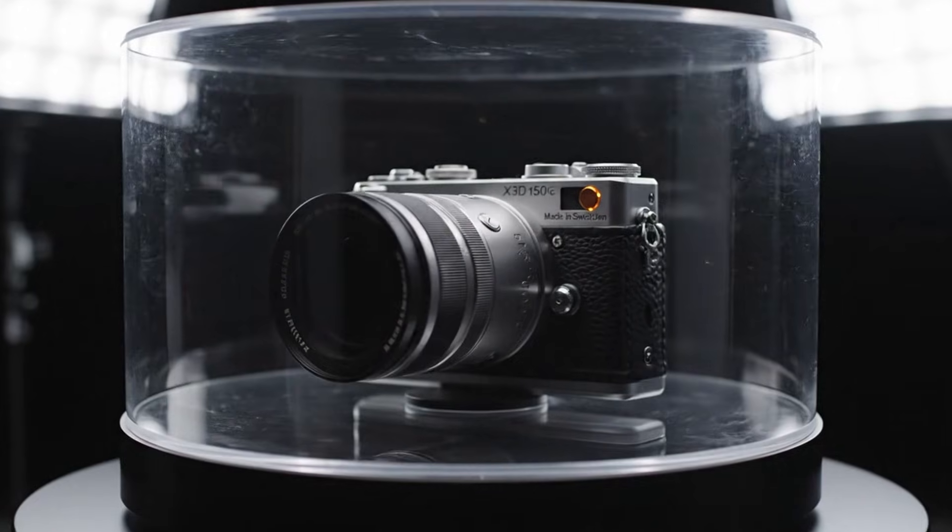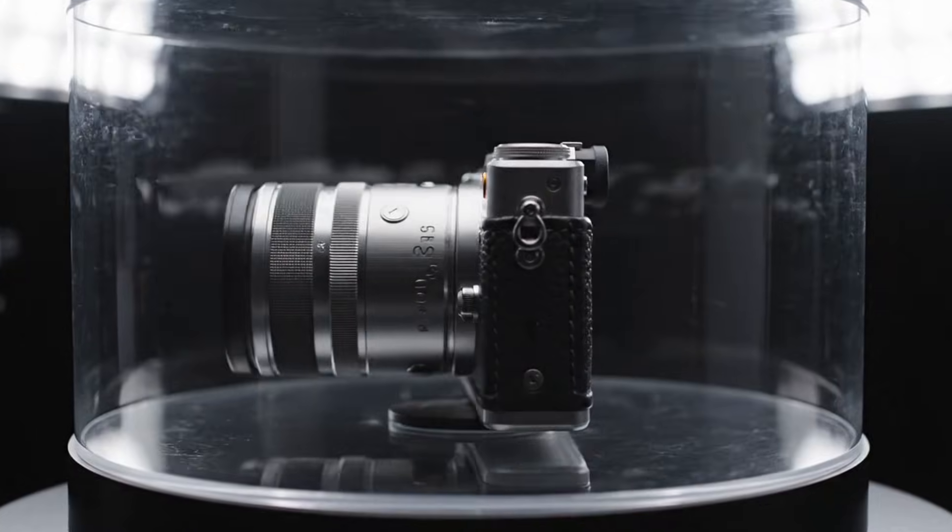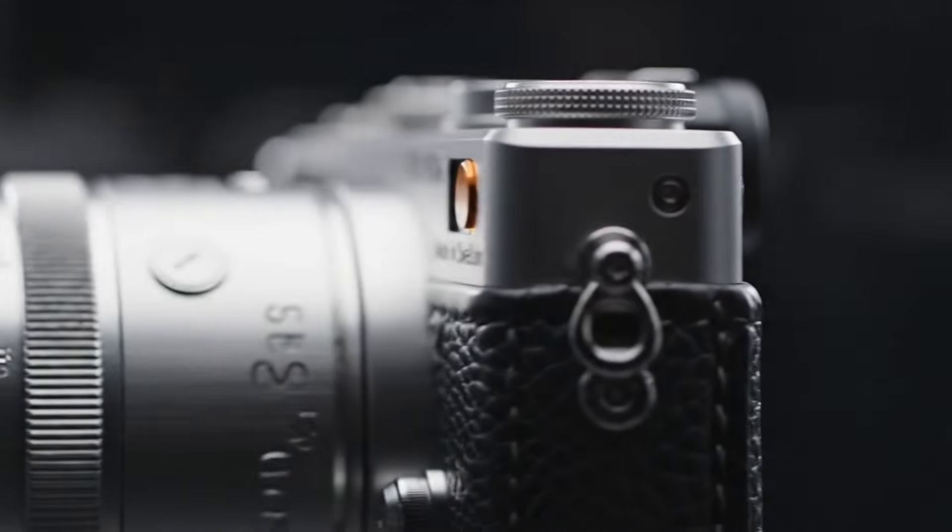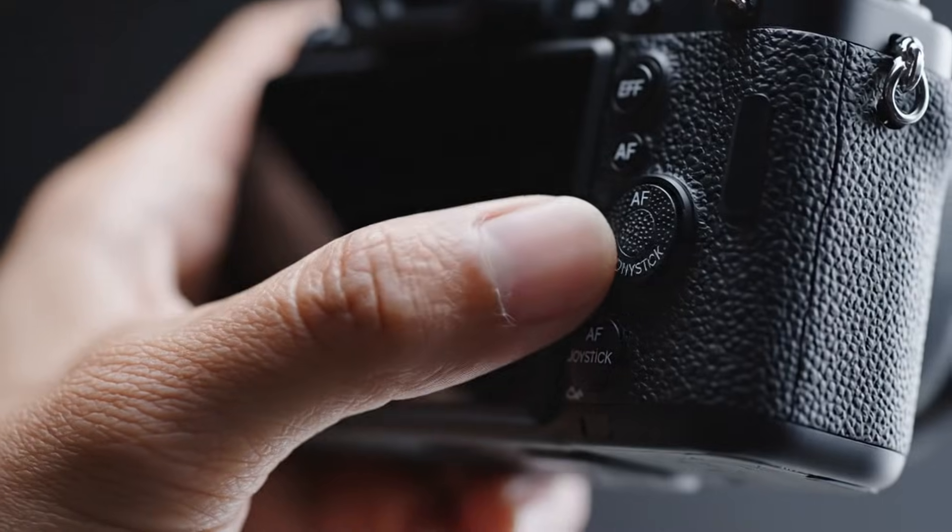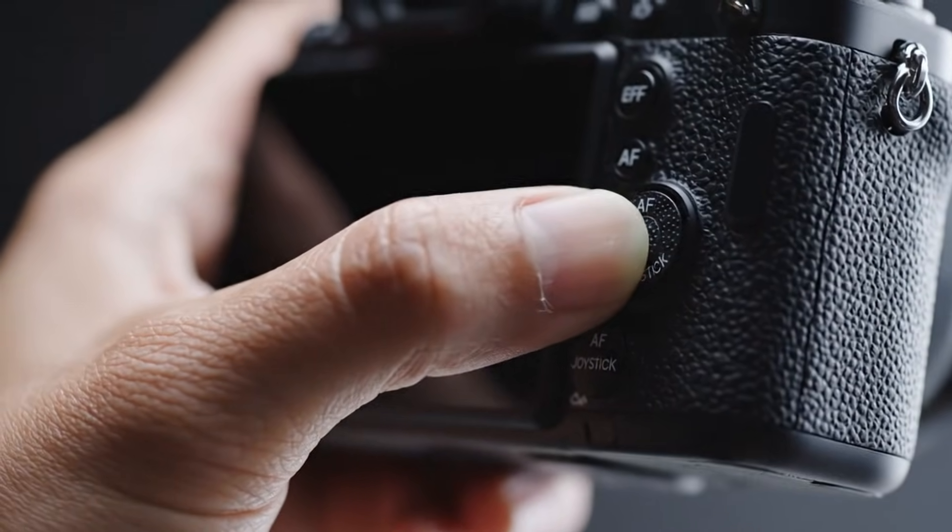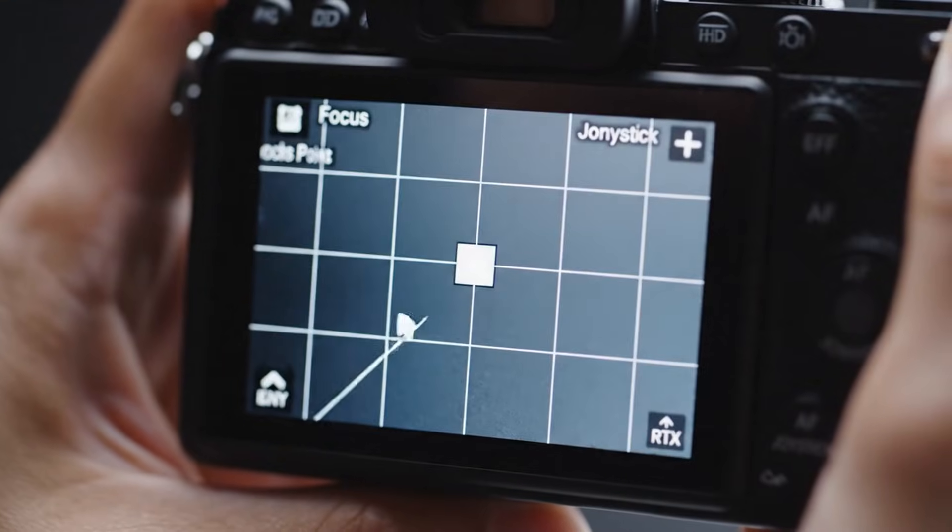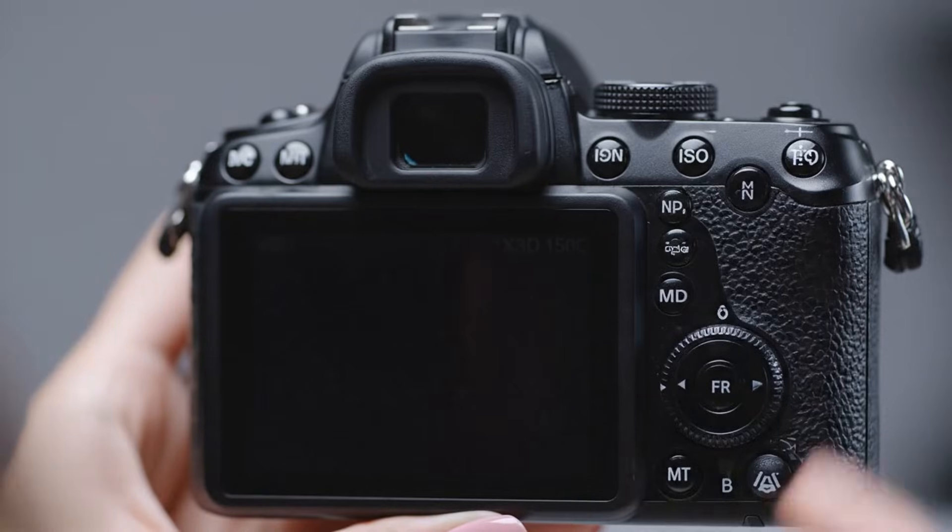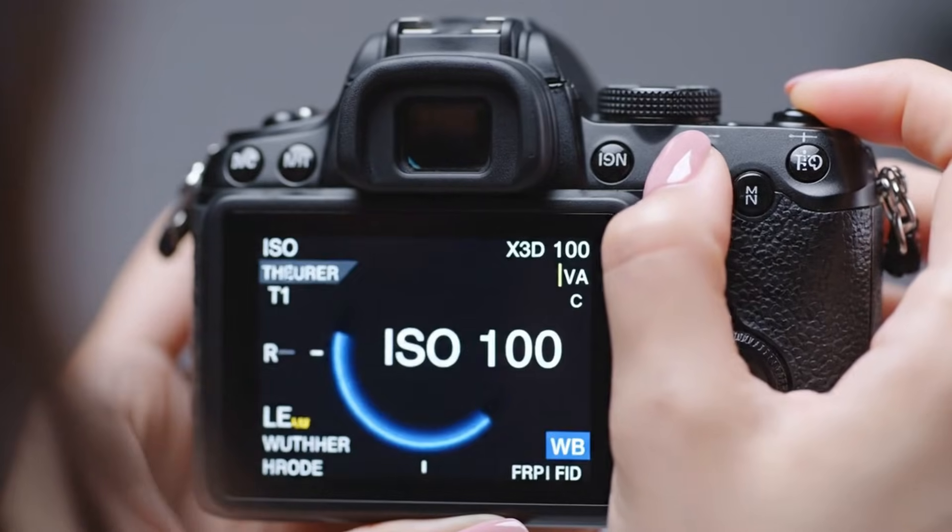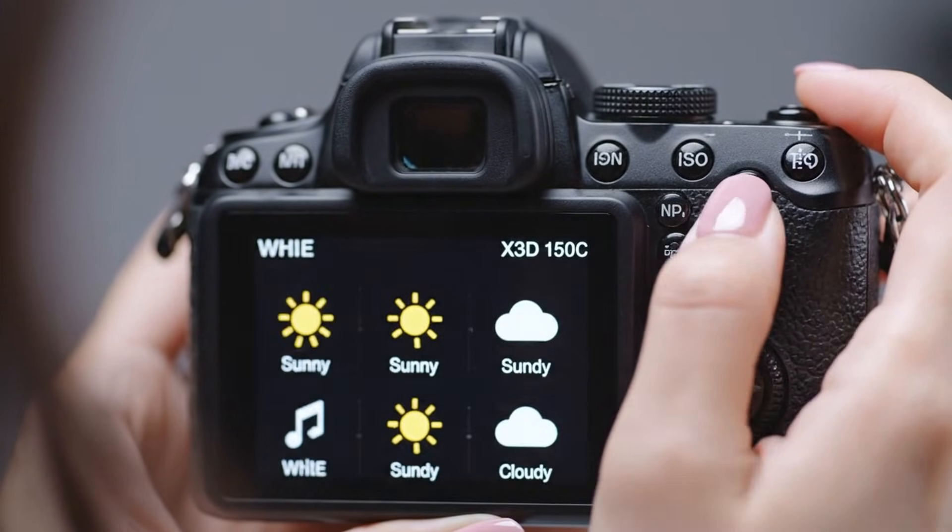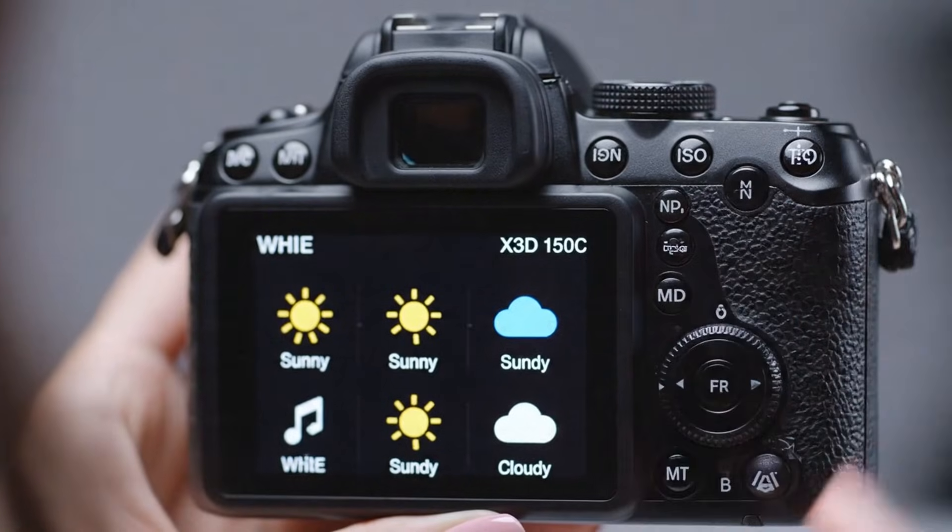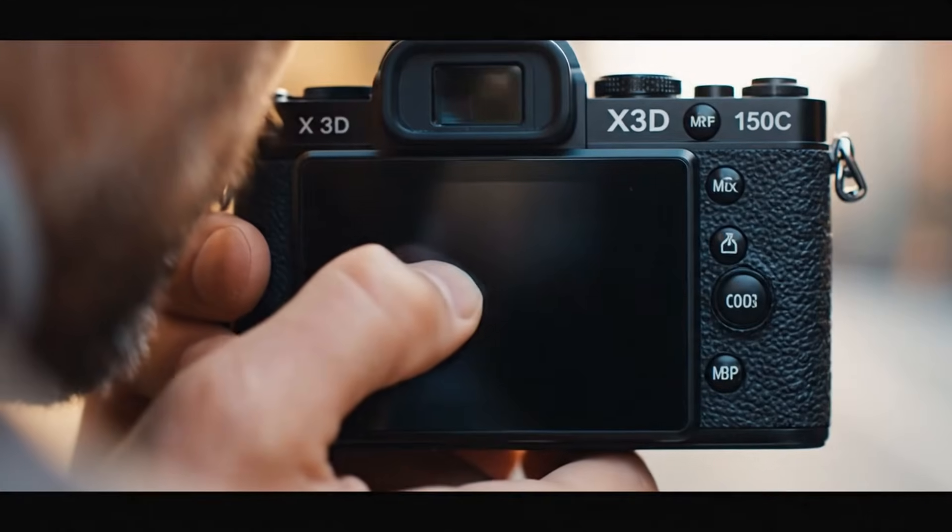If you're a commercial photographer chasing perfection in product shots, the X3D350C gives you textures and tones that feel almost tangible. If you're a fine art photographer, you'll fall in love with the dynamic range that reveals subtle beauty in every highlight and shadow. And if you're a landscape artist, you'll capture the world in breathtaking depth, preserving its grandeur down to the smallest blade of grass.